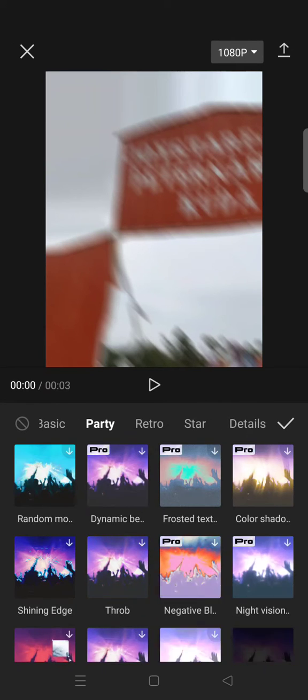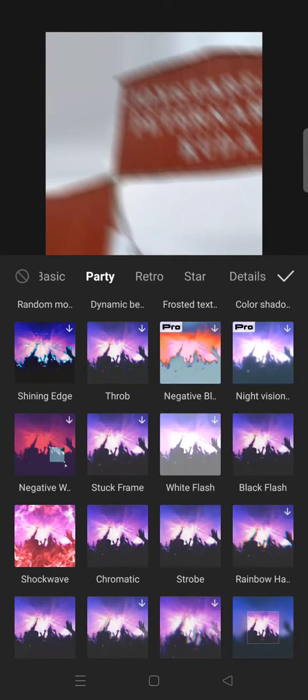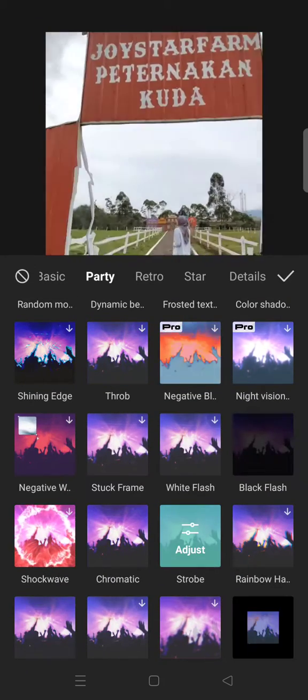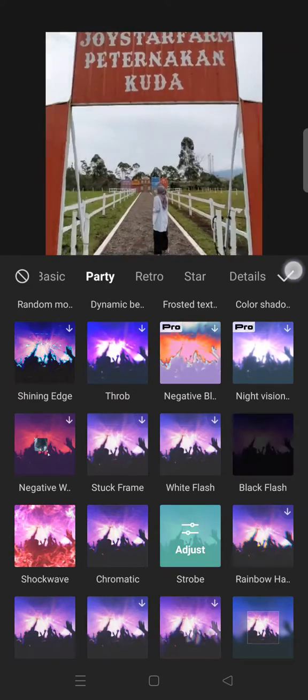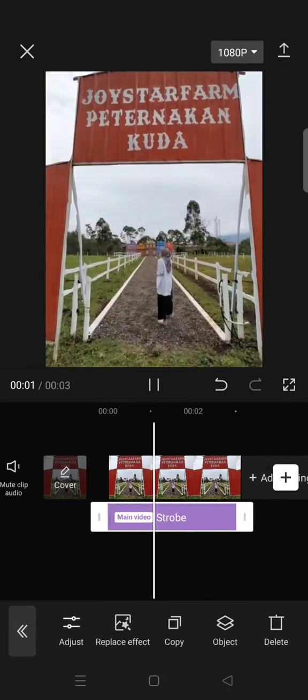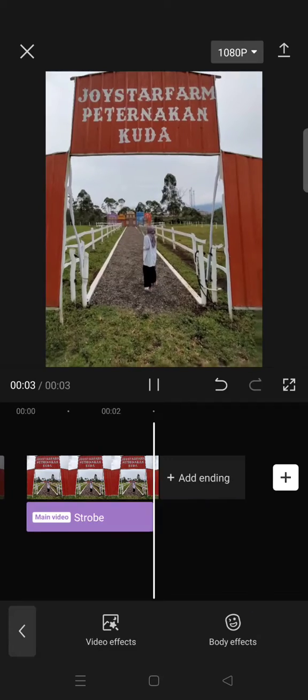Go to video effects, and I usually use the effect from the Party category — the Strobe effect. Just click on the effect and your photo will become like this. To make it even more dramatic, you can always add some music into the photo.